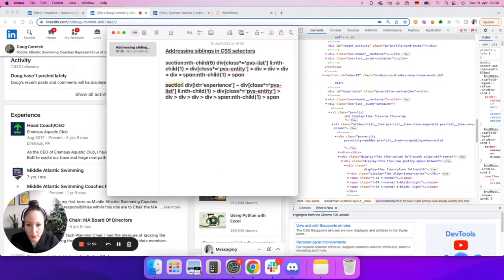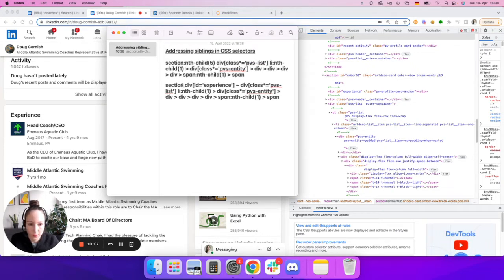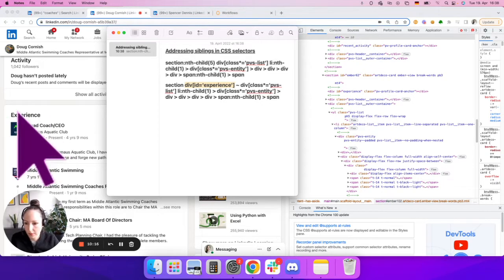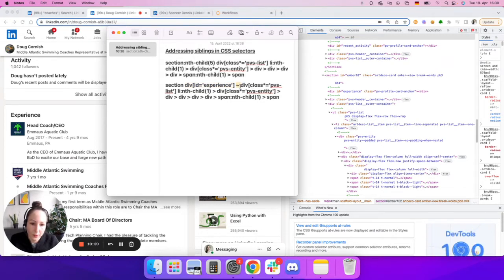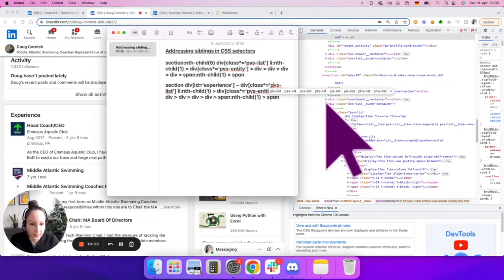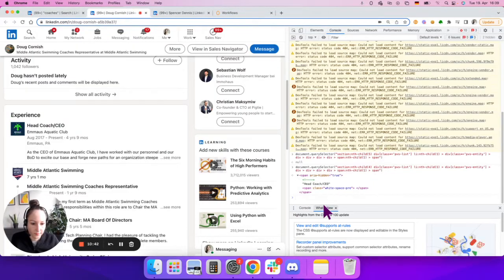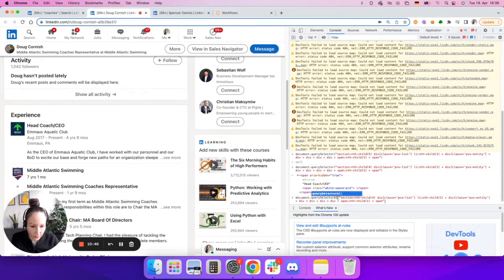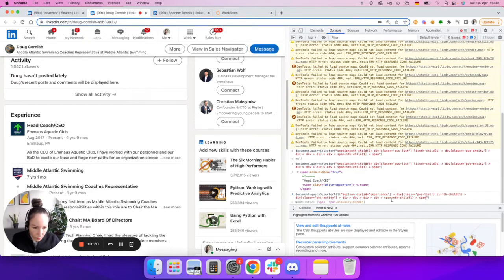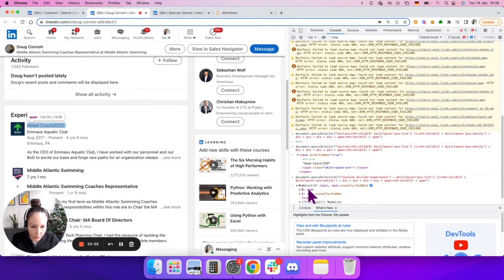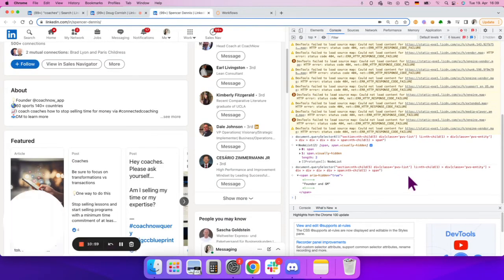I took out the nth-child list addition from the section, so that I'm now addressing any section which has a div with id='experience' — that will always be the experience section. Then I address the sibling, the div on the same level, and I define it as pvs-list to differentiate it from the pvs-header div before it. Let's try it out: document.querySelectorAll with the new selector — you can see the right selector is still identified on the first profile.